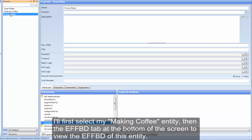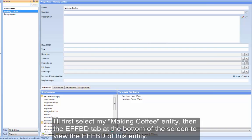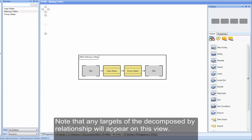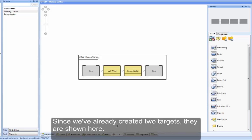I'll first select my MakingCoffee entity, then the EFFBD tab at the bottom of my screen to view the EFFBD of this entity. Note that any targets of the DecomposedBy relationship will appear on this view. Since we've already created two targets, they are shown here.